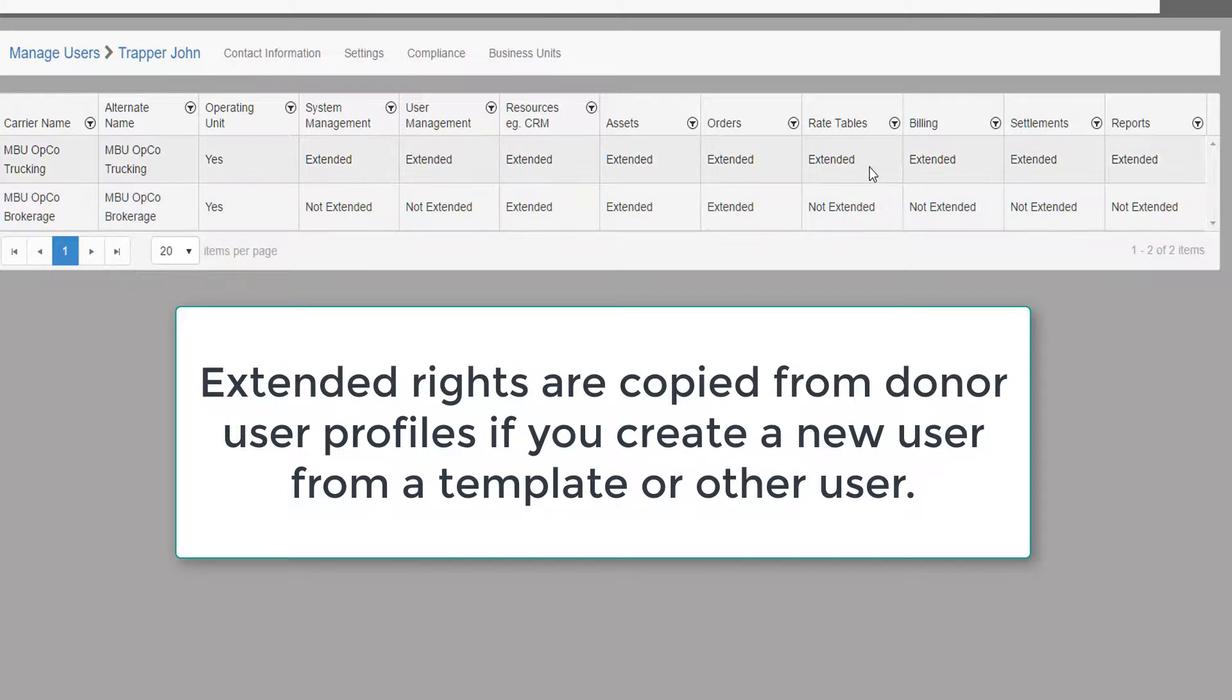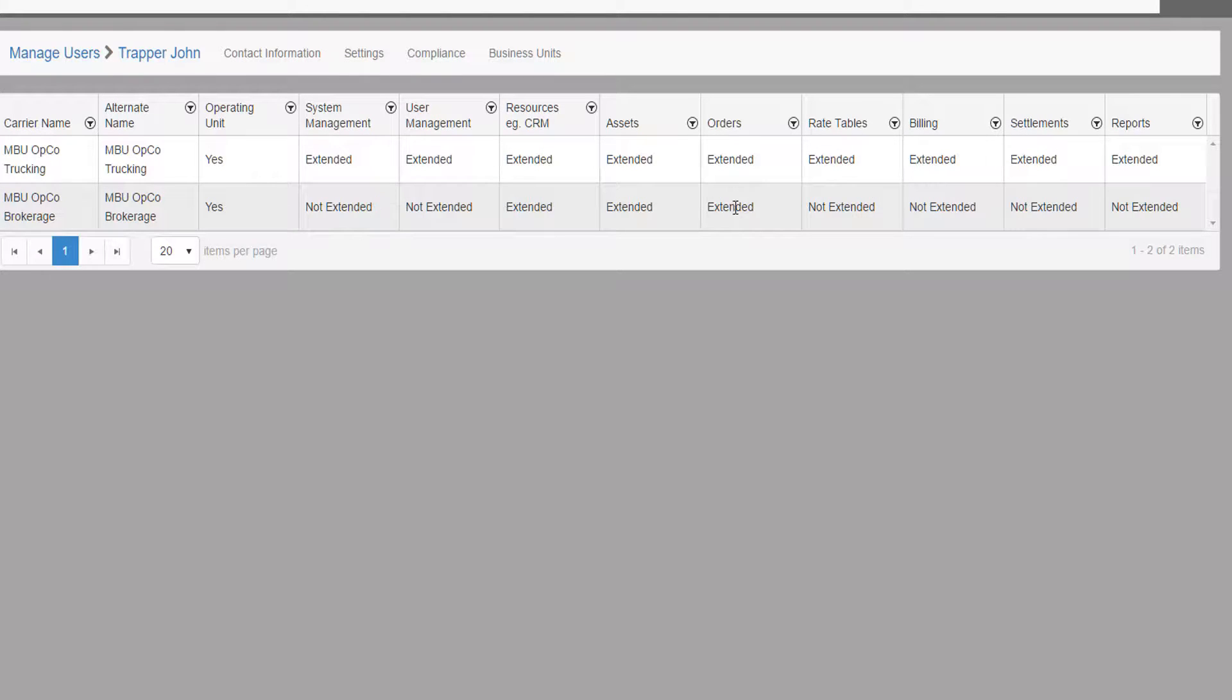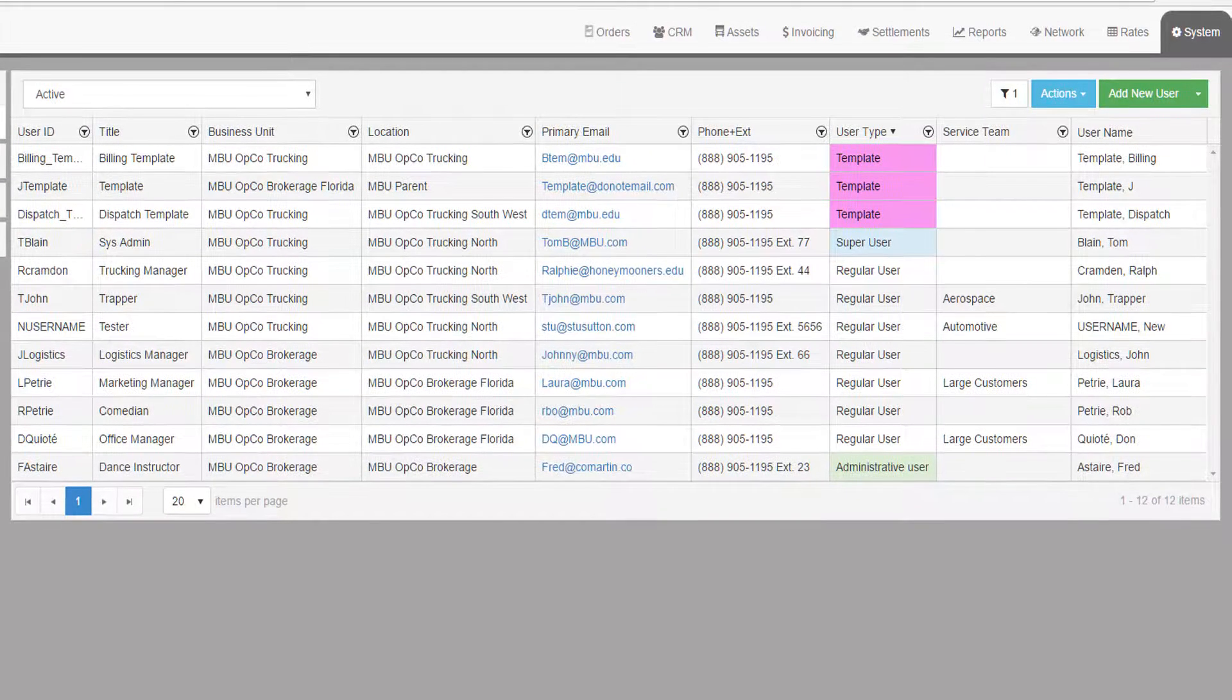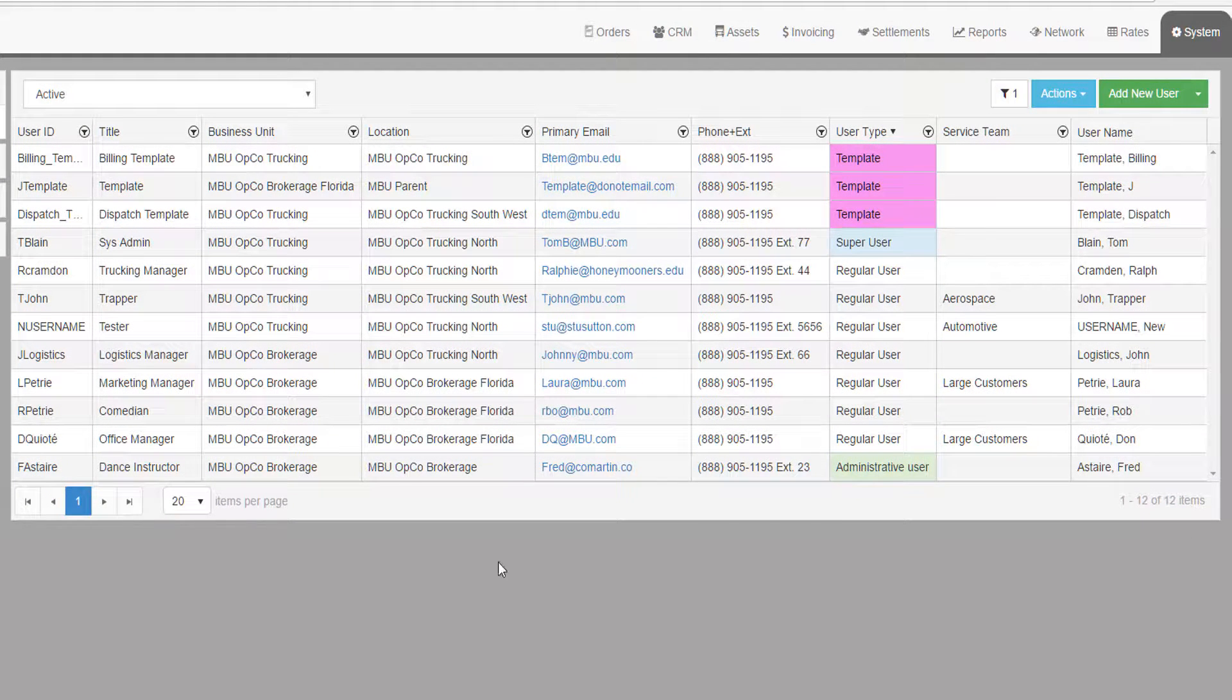Extended rights means that whatever rights and privilege they have with their defined business unit are extended to the other business units.